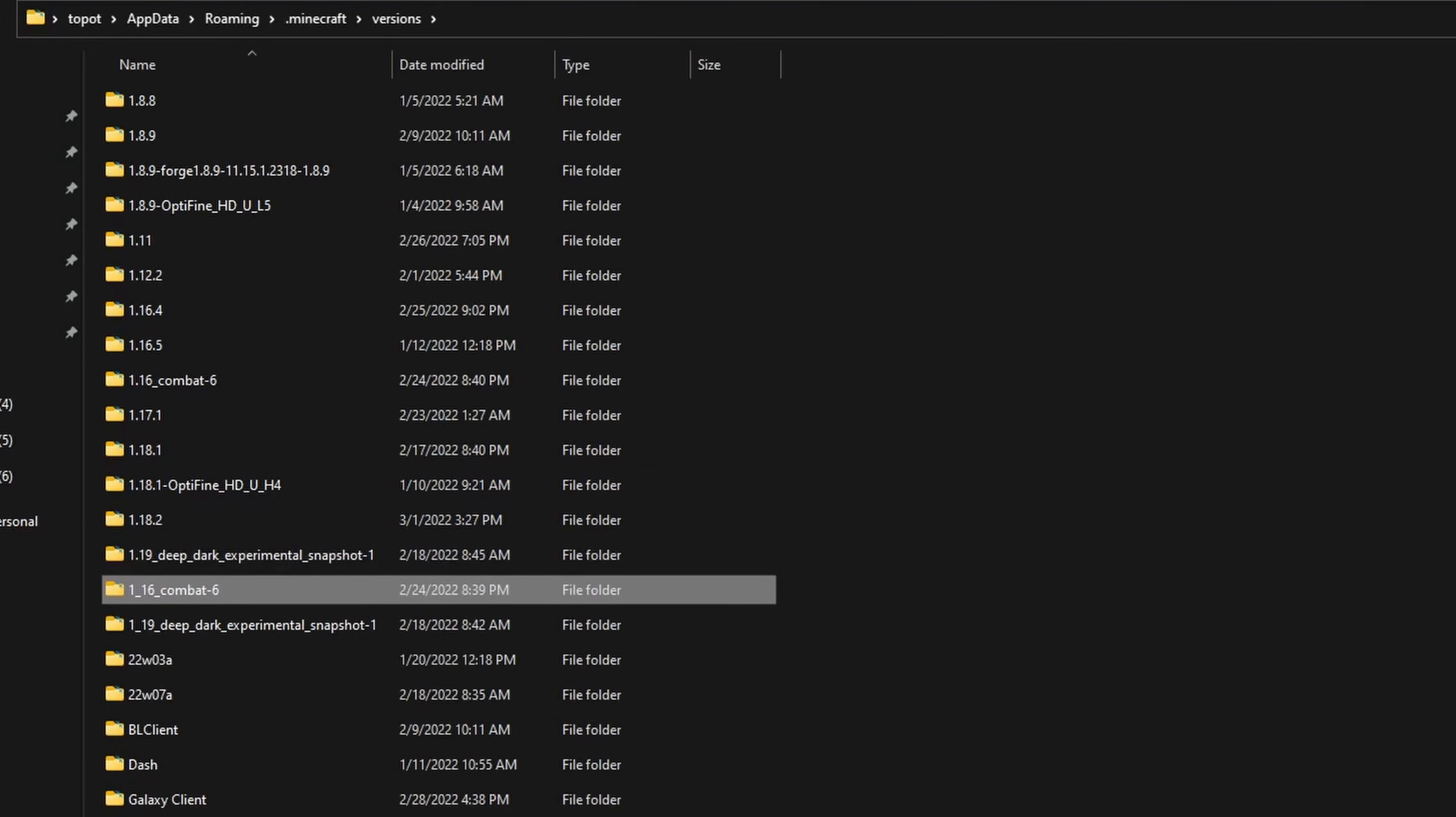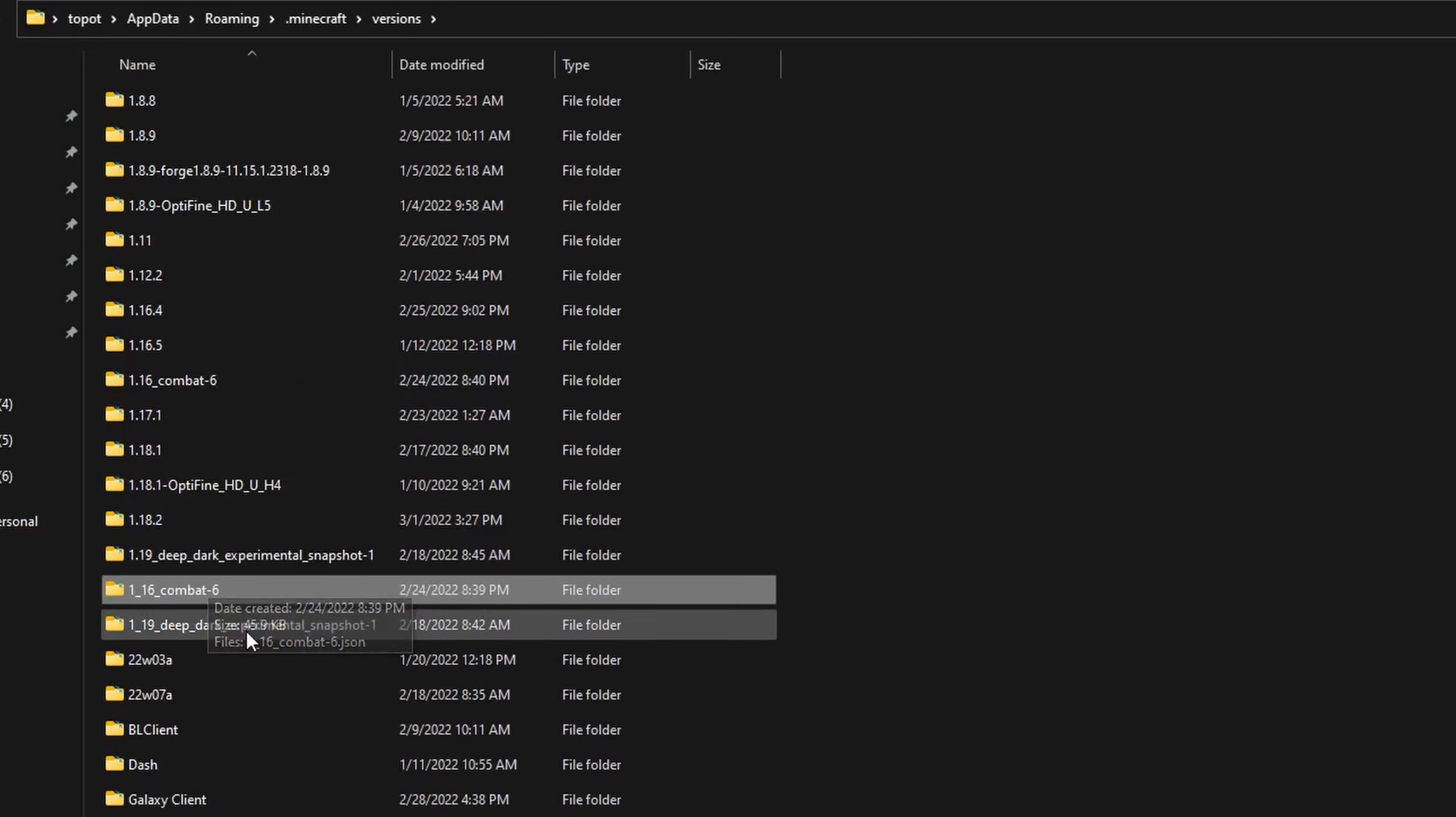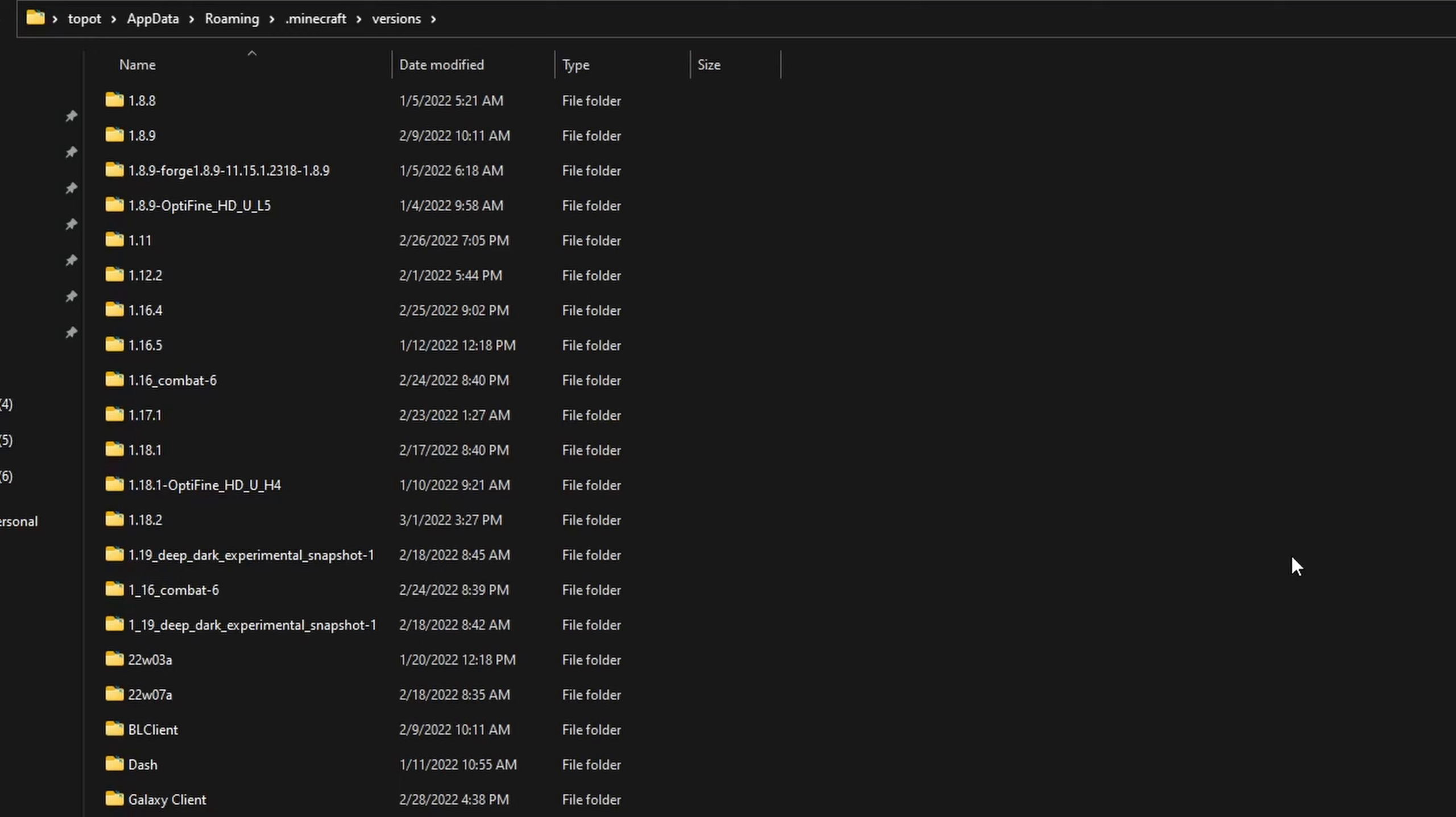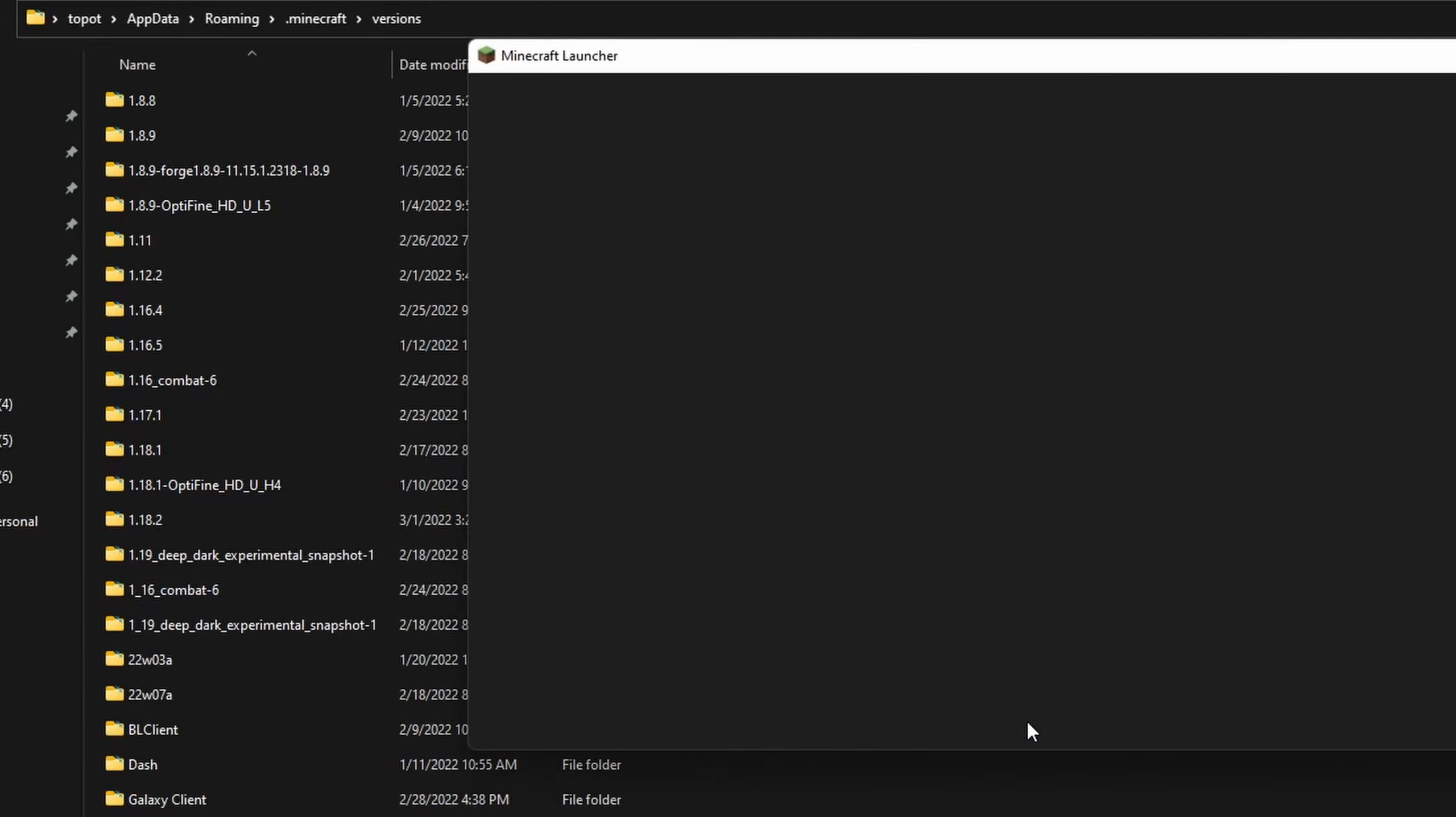You might be wondering why it says 1.16. The combat update is for 1.19, but the version itself is actually 1.16. So there's that.